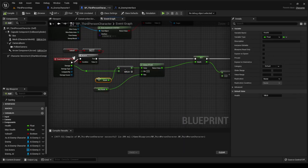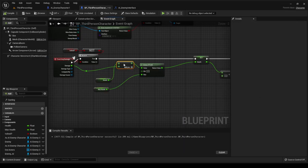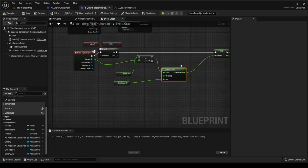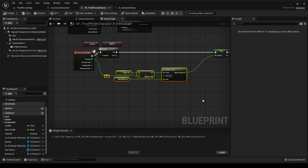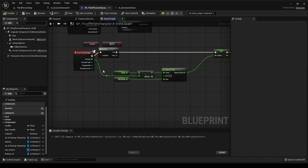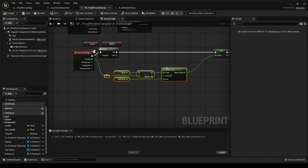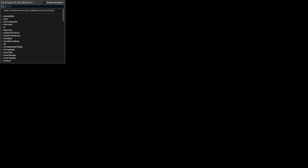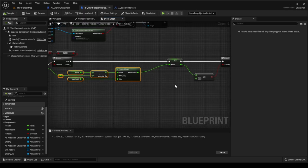A quick handy tip: if you have your blueprints looking messy, if you highlight them and press Q it straightens all the lines up. It will straighten everything and make it look nice and neat.